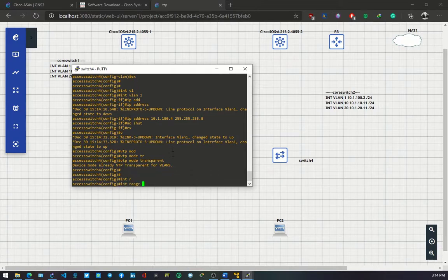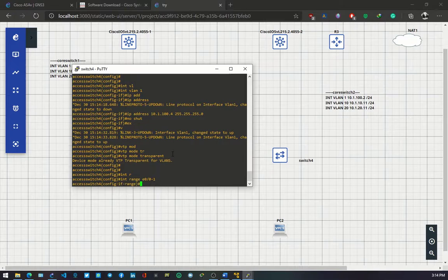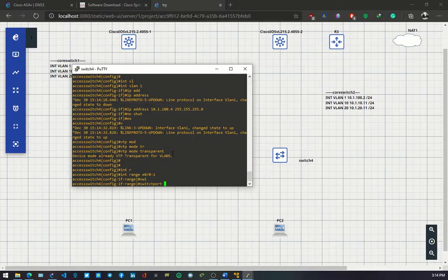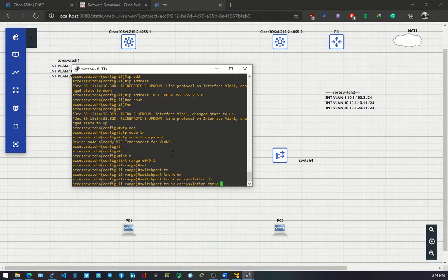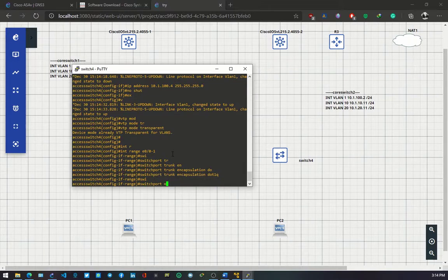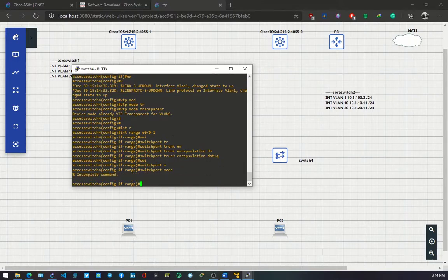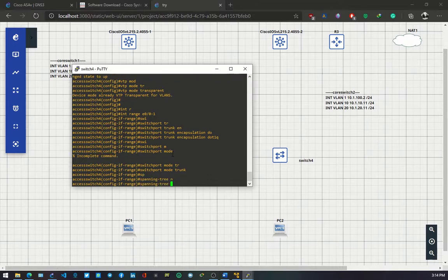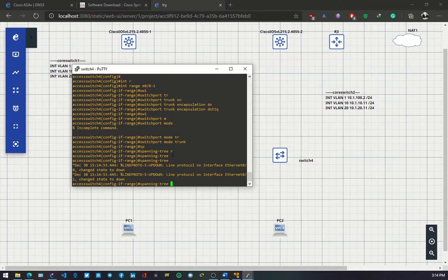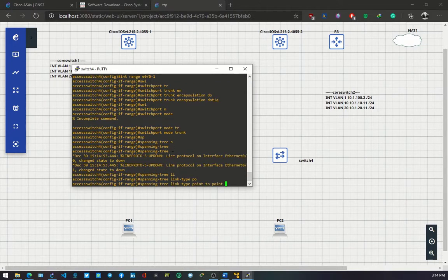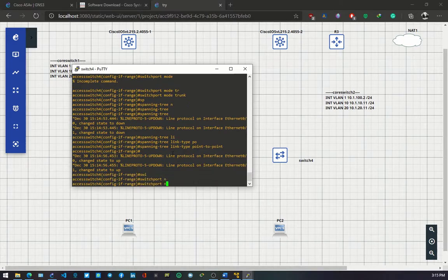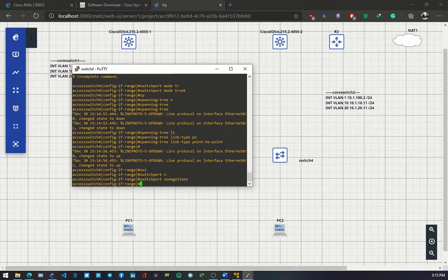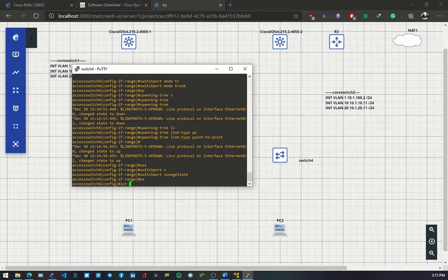Interface range 0 to 1. Switch port trunk encapsulation dot1q. Switch port mode trunk. Spanning tree link type point to point. And switch port non-negotiate. Exit.